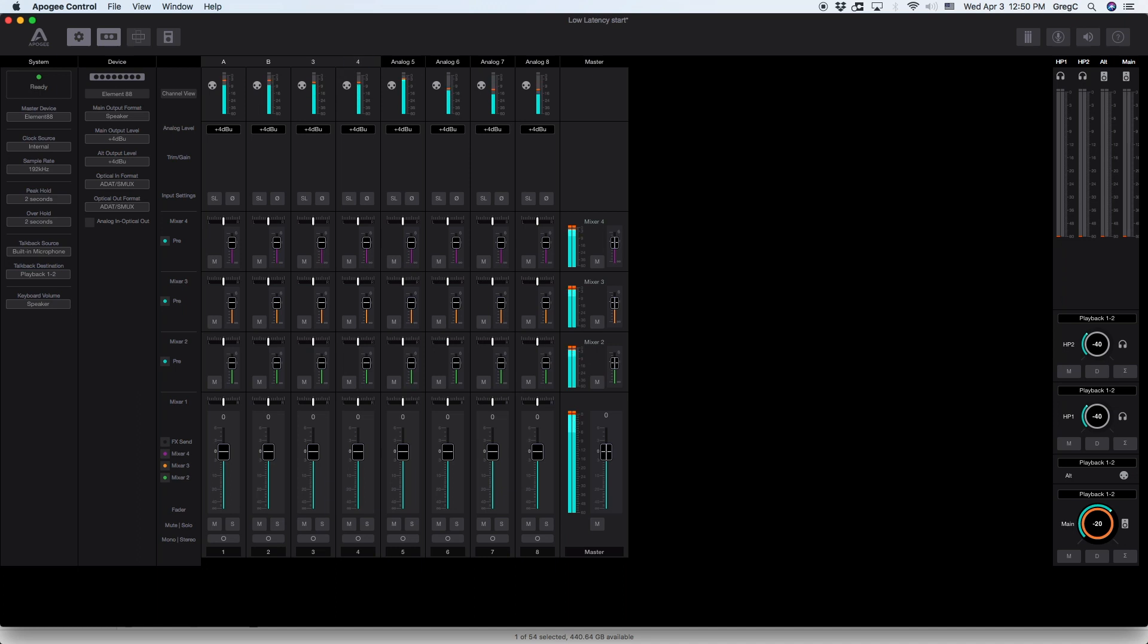In the center section of the Apogee Control window you can see that there are four mixer panels arranged horizontally.